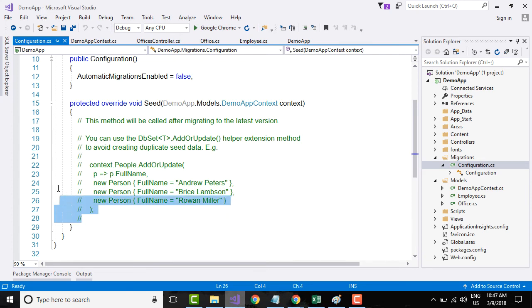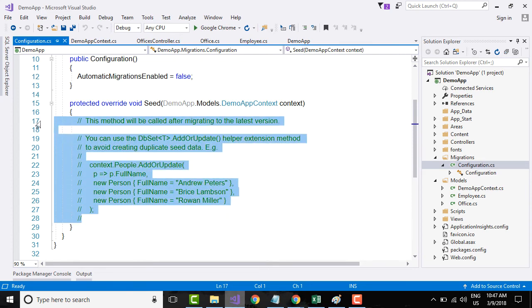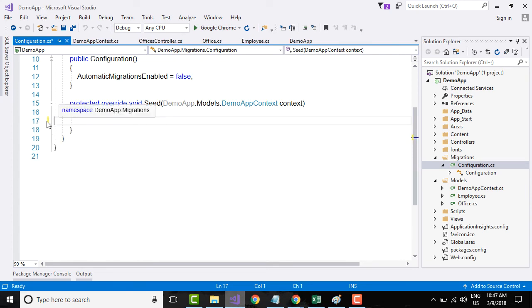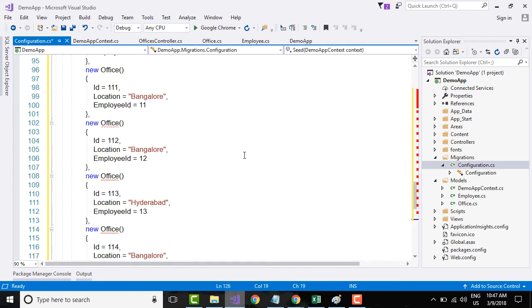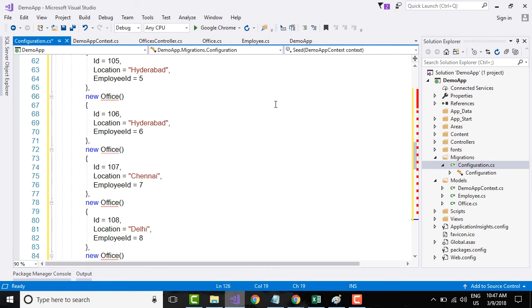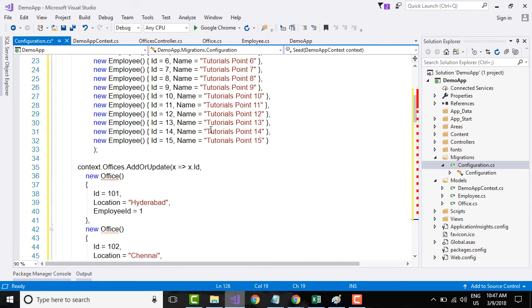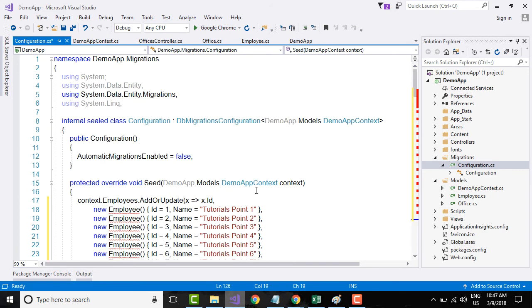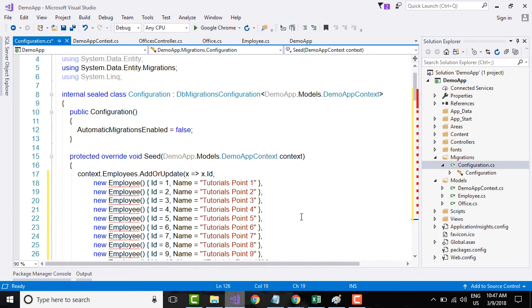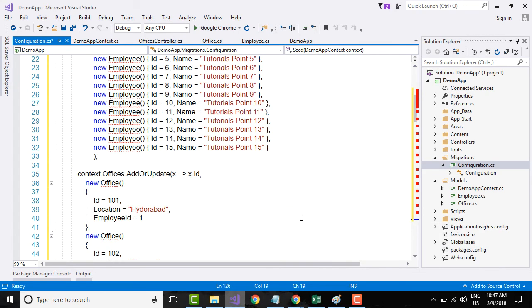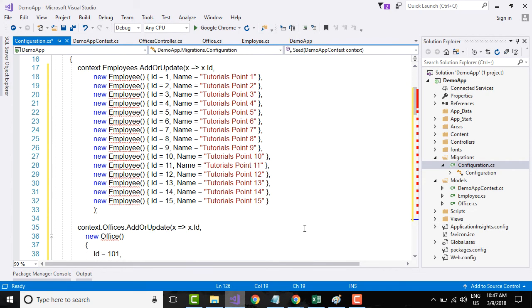I have the code already created for adding the model, for adding the seeded data. We are getting a lot of red squiggles; that's because we have not imported the namespace.